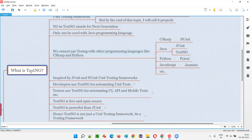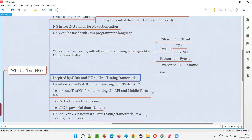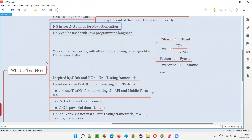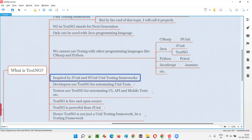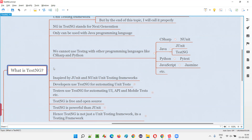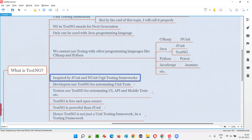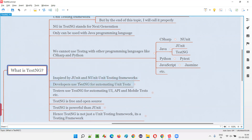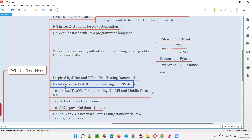The creator of TestNG was inspired by JUnit and NUnit and came up with this next generation unit testing framework. Due to limitations in JUnit — things that JUnit did not support — the creator decided to build a new framework. To overcome the limitations of JUnit and NUnit, TestNG was created.